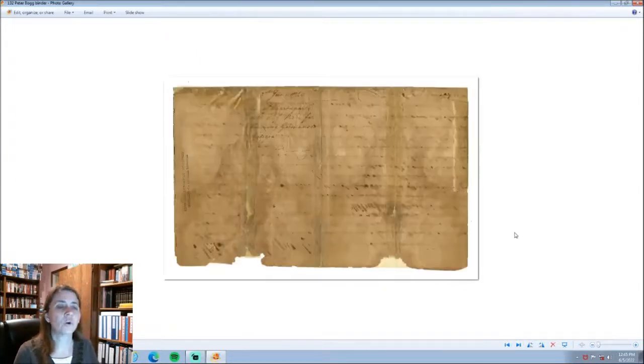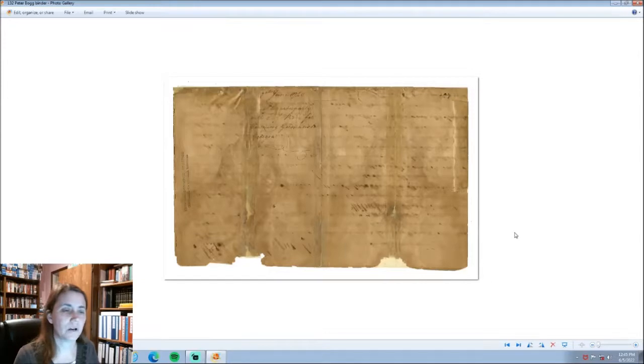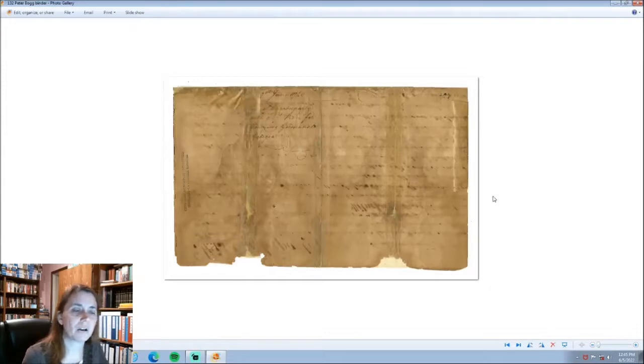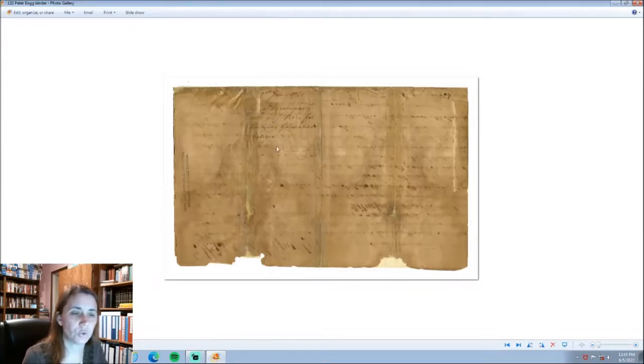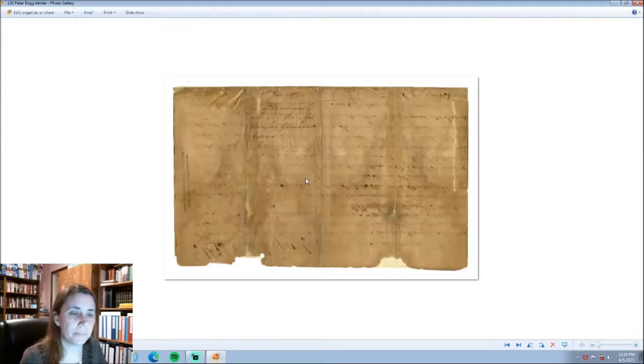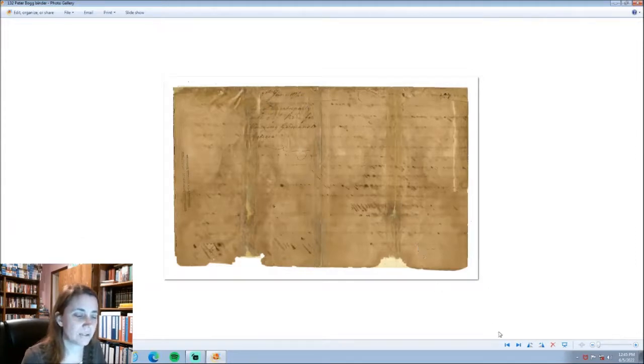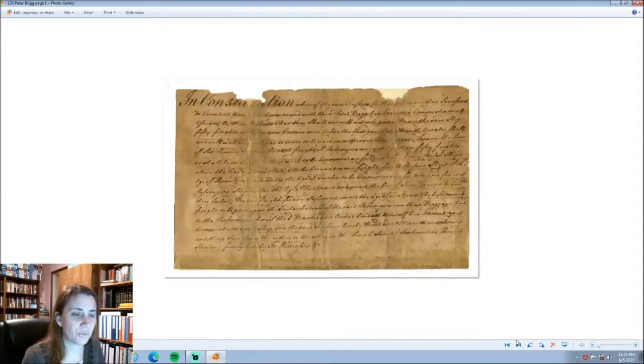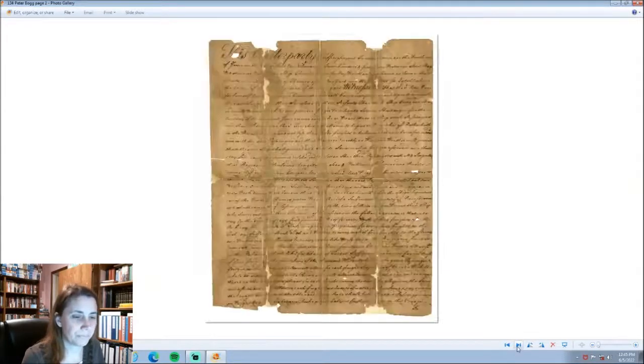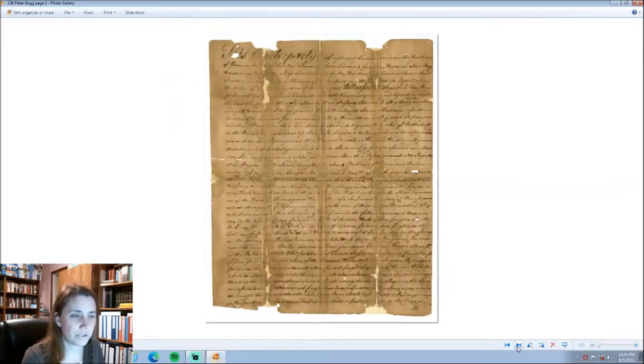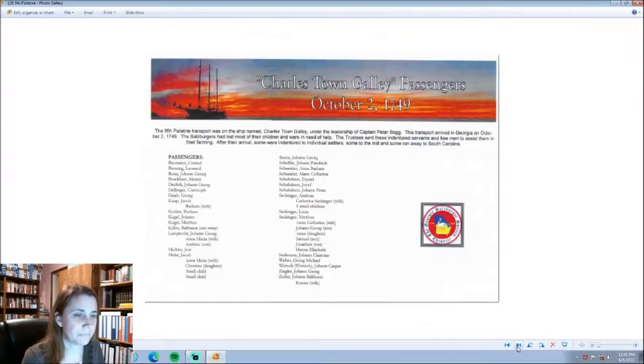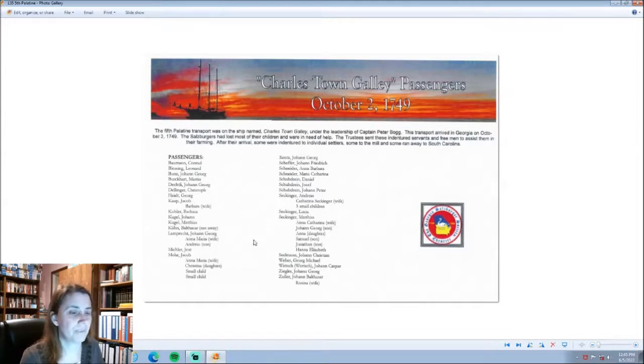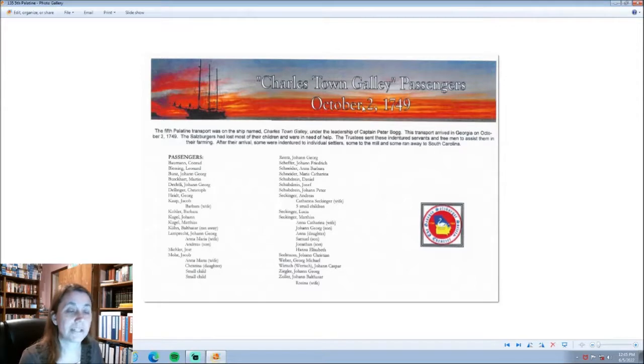This Palatine transport, the second possible potential port, was going to be South Carolina. But, they were encouraged to go to Georgia because the Salzburgers and Ebenezer were in need of indentured servants. So the Seconders on this fifth Palatine transport were indentured servants. One fascinating document that is on the Georgia Digital Library is the agreement of Peter Bogg to carry Germans to Georgia. In June of 1749, this was signed, and it's his indenture, his contract, for bringing the Germans to Georgia. Sixty-three Germans arriving on the Charlestown Galley. Arriving in Georgia, in Savannah, October 2nd, 1749.